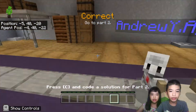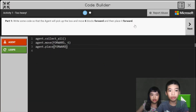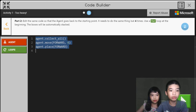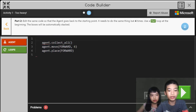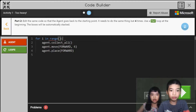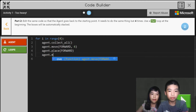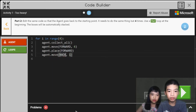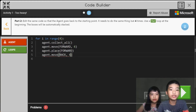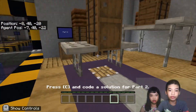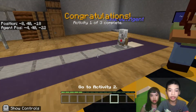Now it's a little different. Part two: we do the same code so that the agent goes back to the starting point, but it needs to do the same thing four times using a for loop at the beginning. The boxes will be automatically stacked. We're going to put all of it inside the loop. So we do: for i in range — repeat four times because there will be four barrels. After agent.placeForward, we do agent.moveBack six times to go back to the beginning, since agent.collectAll will only collect one barrel at a time. The piston lifts the barrels out so the agent will have enough space to place the next barrel.